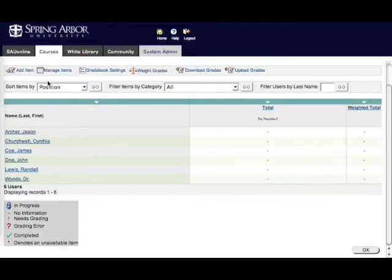One of the first things you want to do with your Blackboard gradebook is to add your assignments into the gradebook, and it's an easy three-step process.